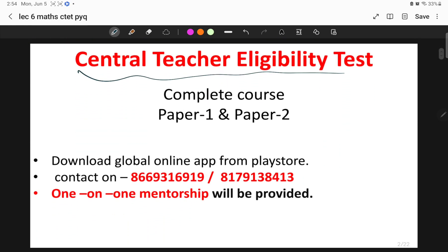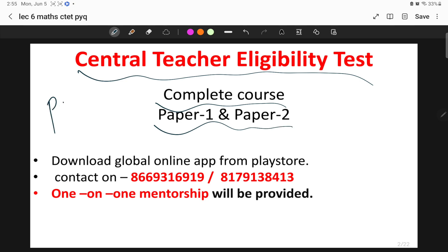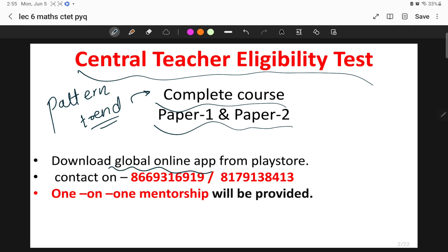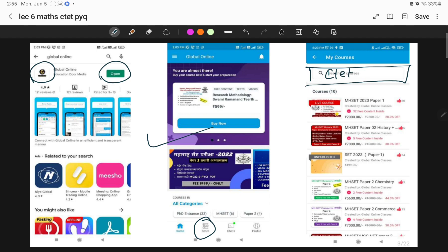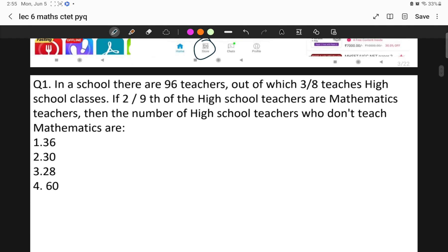For this Central Teacher Eligibility Test, a complete course has been launched for Paper 1 and Paper 2. The course has been designed keeping in mind the pattern and trends of questions that can be asked in the examination. If you want to get enrolled, you can download the Global Online application from the Play Store or contact us on the given WhatsApp number. After opening the application, click on the store icon, go to 'My Courses', and type 'CTET' in the search tab to find the course and fees.